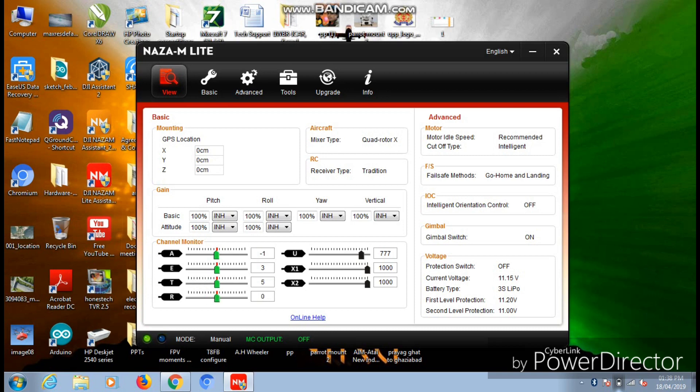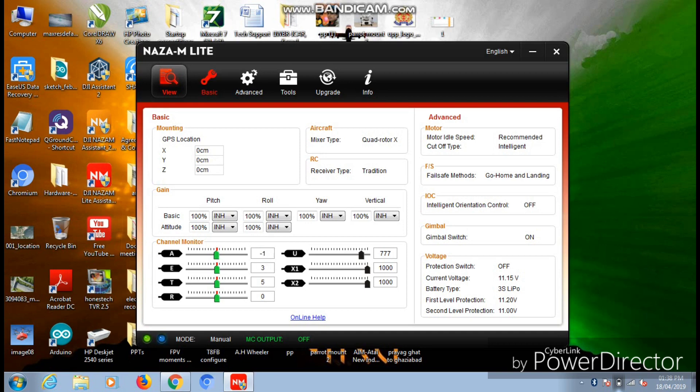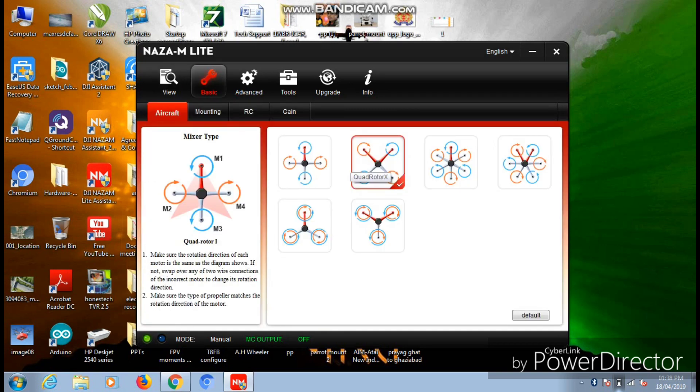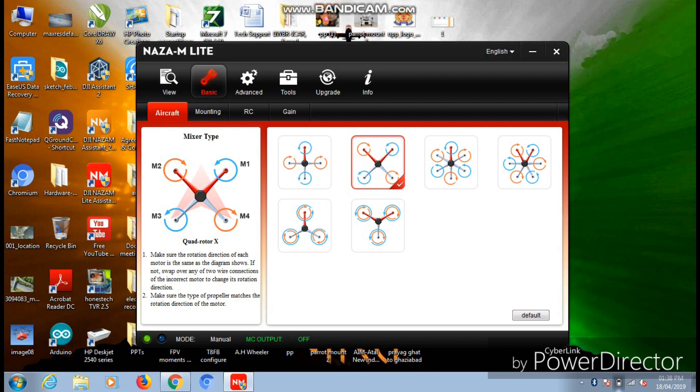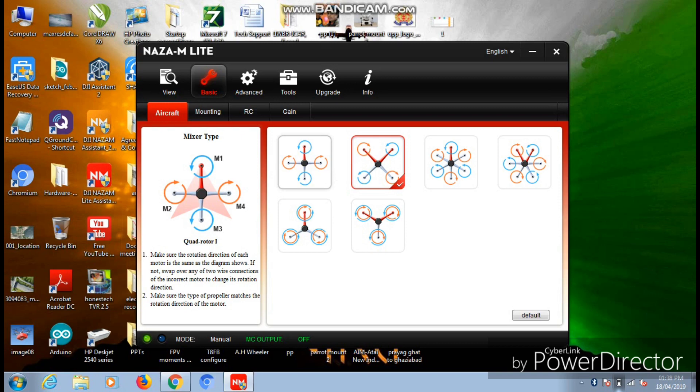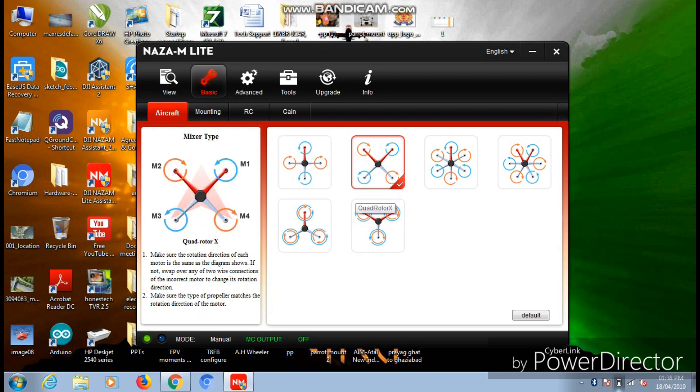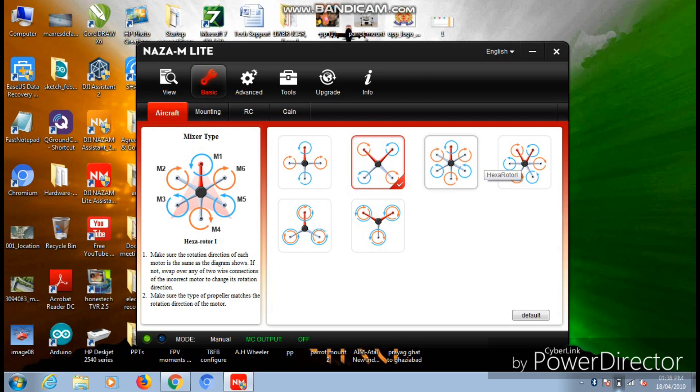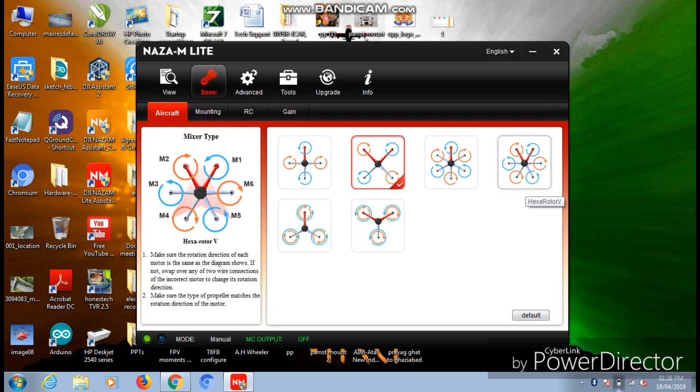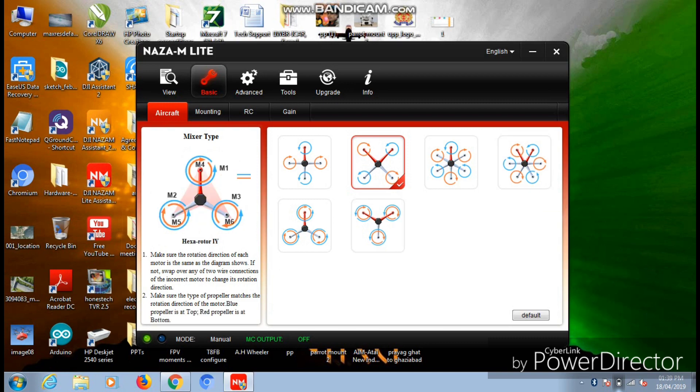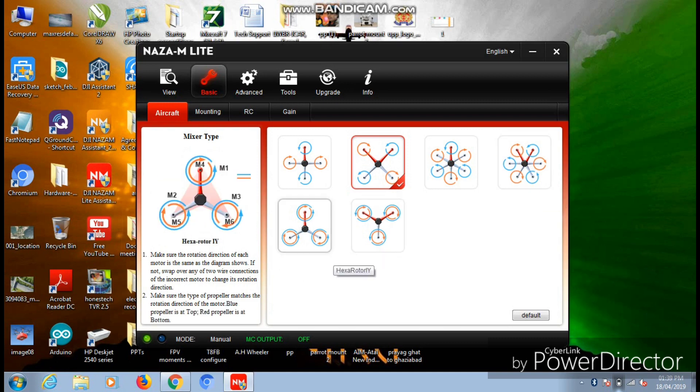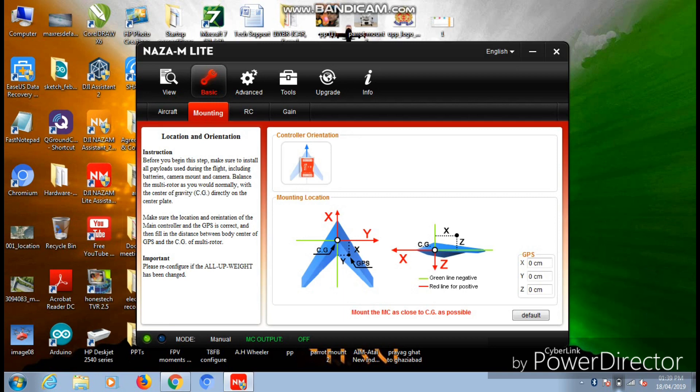Now moving on to the next page, that is Aircraft Model. In my case I have chosen the X frame of quadcopter model as I'm using a quadcopter. There are certain other models also available - in quadcopter you can use X configuration as well as plus configuration. Similarly hexacopters and tricopters are also available. You can choose as per your requirements.